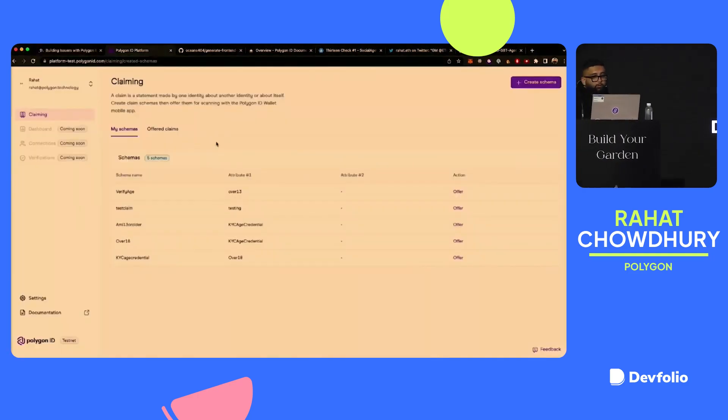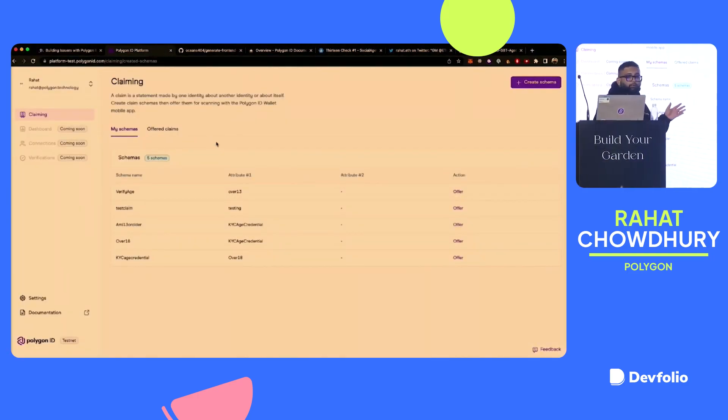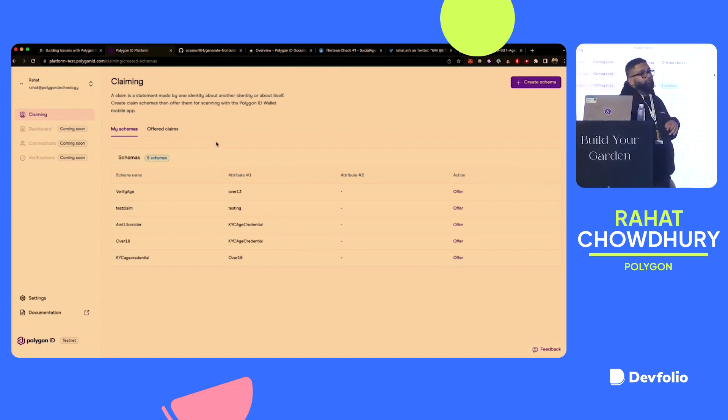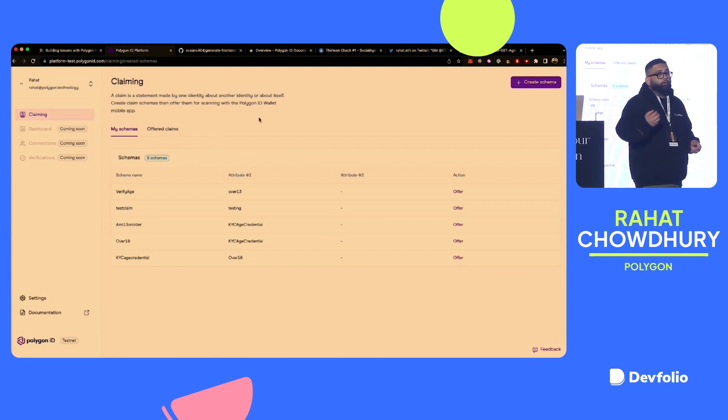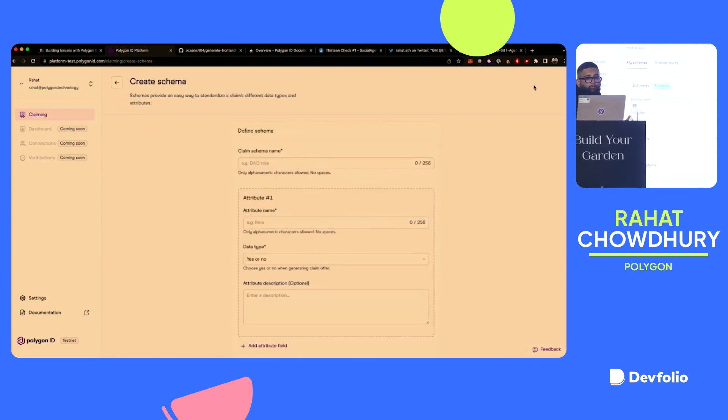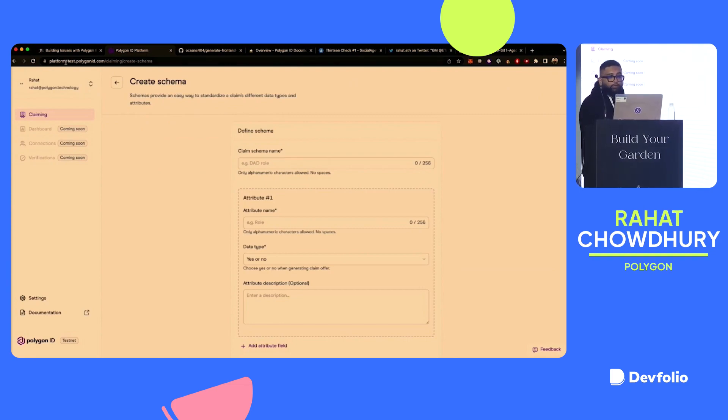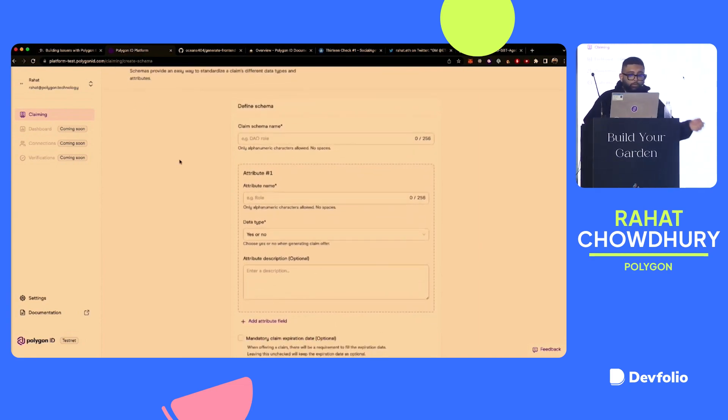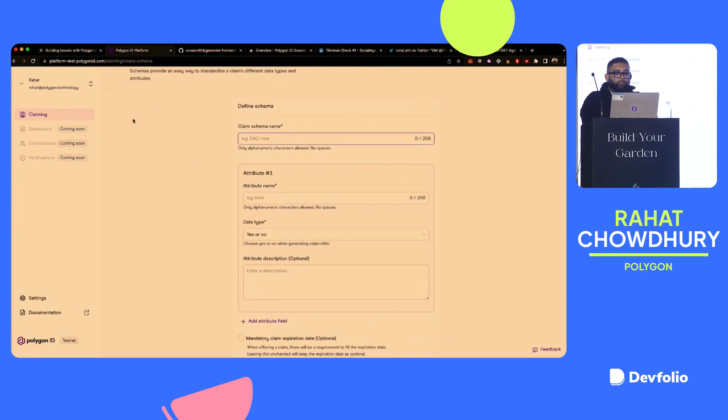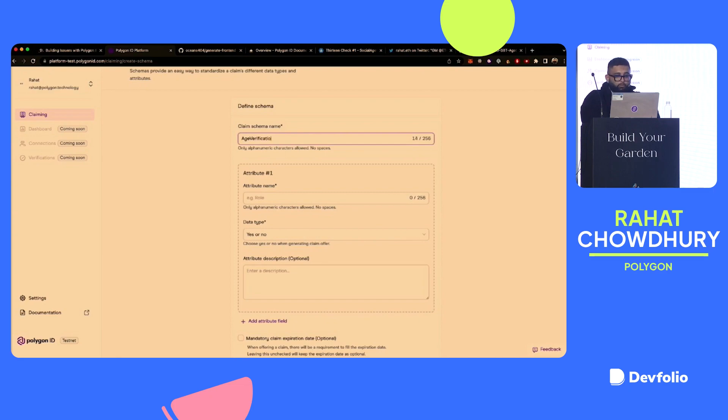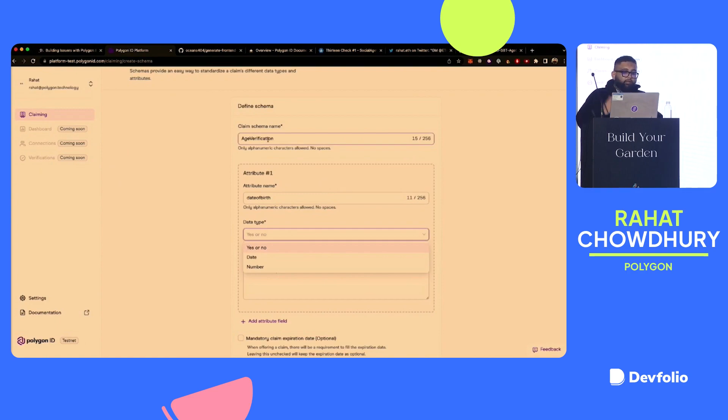So let's look at some demos and some code. So what you'll see here right now is what's sort of the UI platform for testing out and giving people claims. So if I wanted to make a new claim, so I would go here and create schema. This is all on platform-test.polygonid.com. This link will be available in the repo, which I'll be tweeting out. So there's a bunch of different information that you can put in here. But let's say I want to put in something like, how old am I? Age verification. Date of birth.